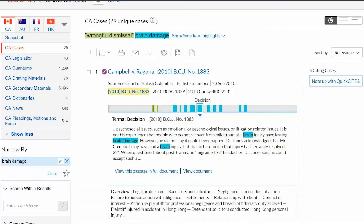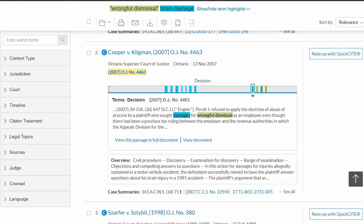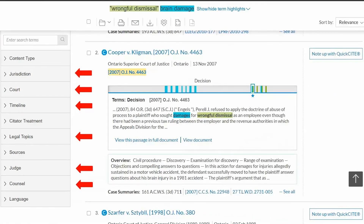Other filters that can be applied to your results include jurisdiction, court, timeline, legal topics, judge, and counsel.